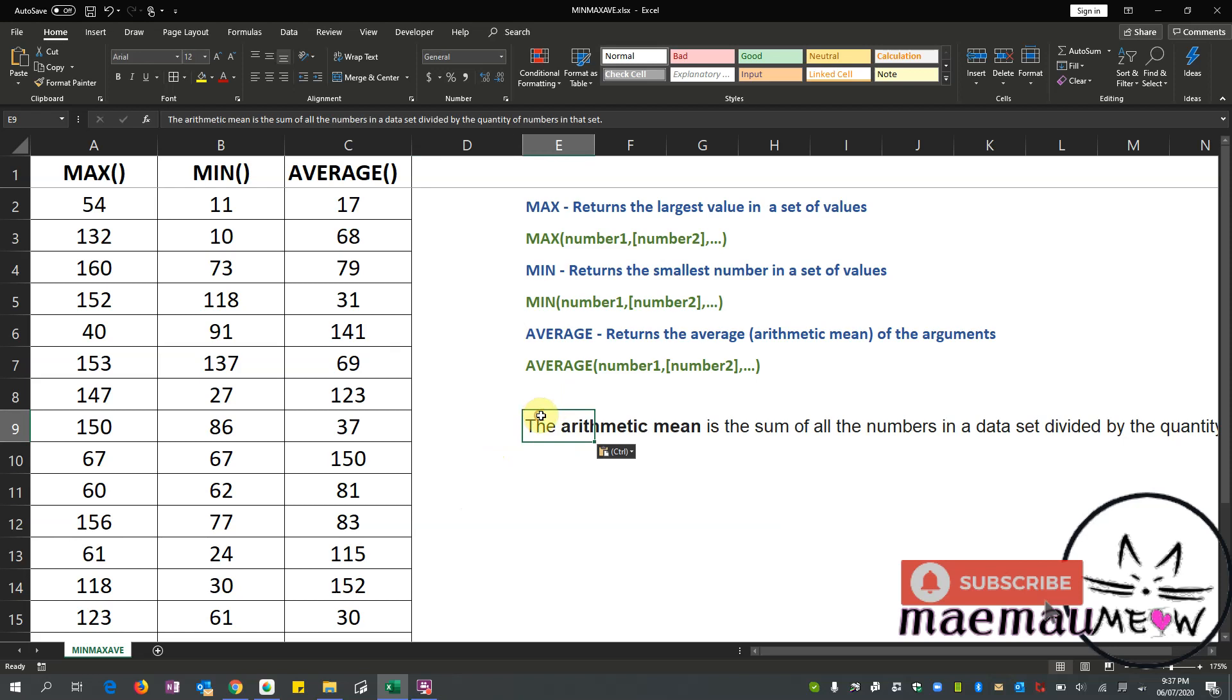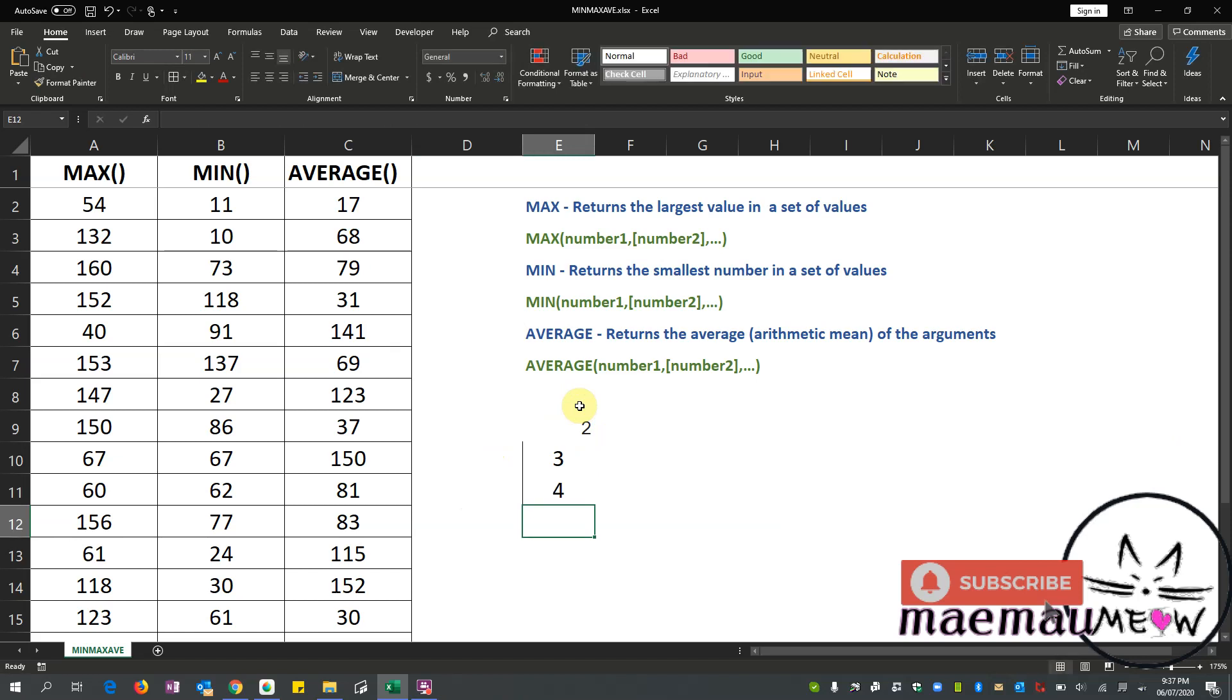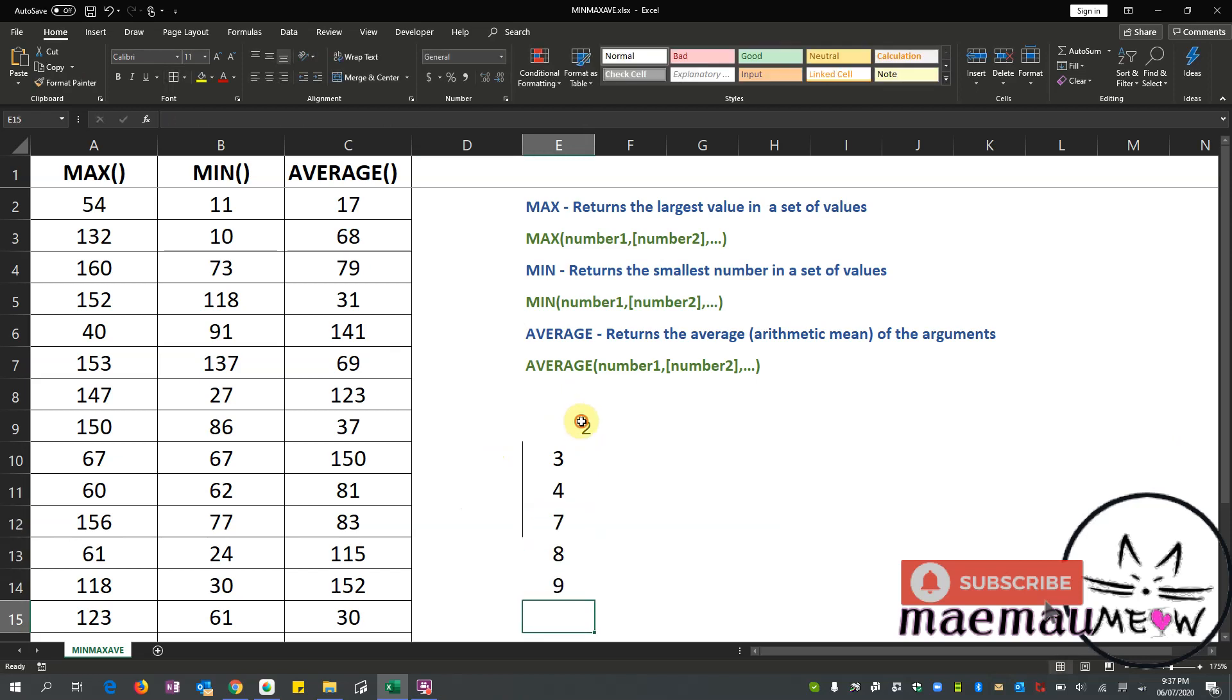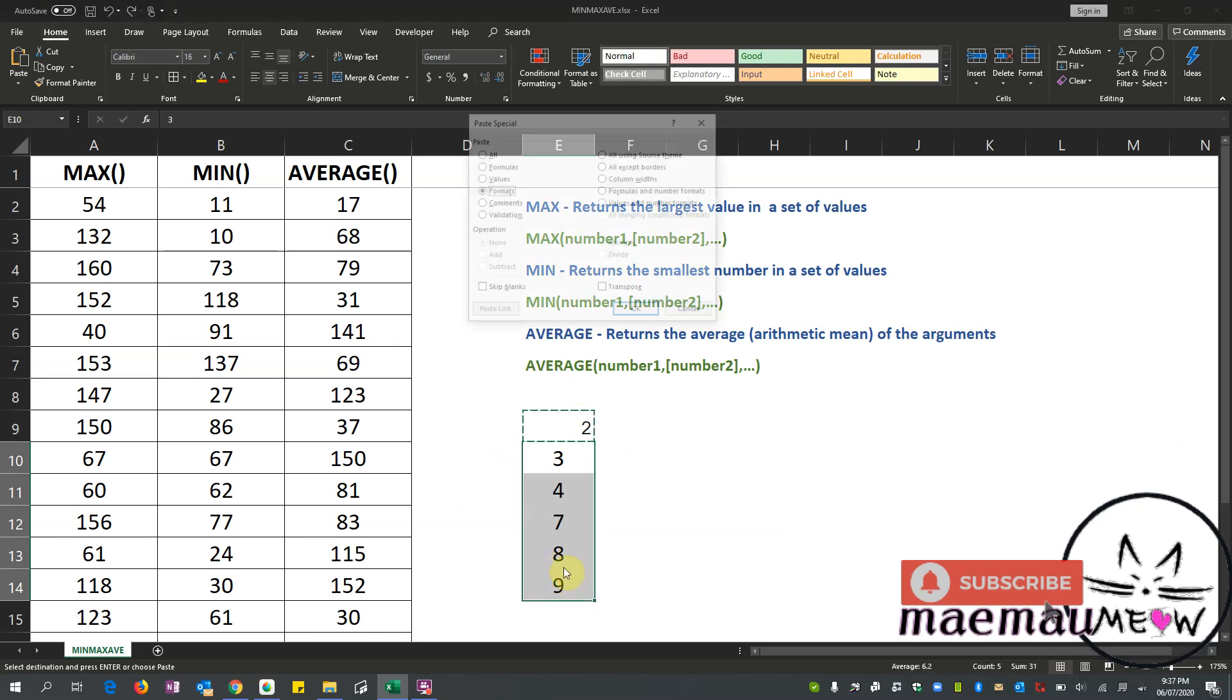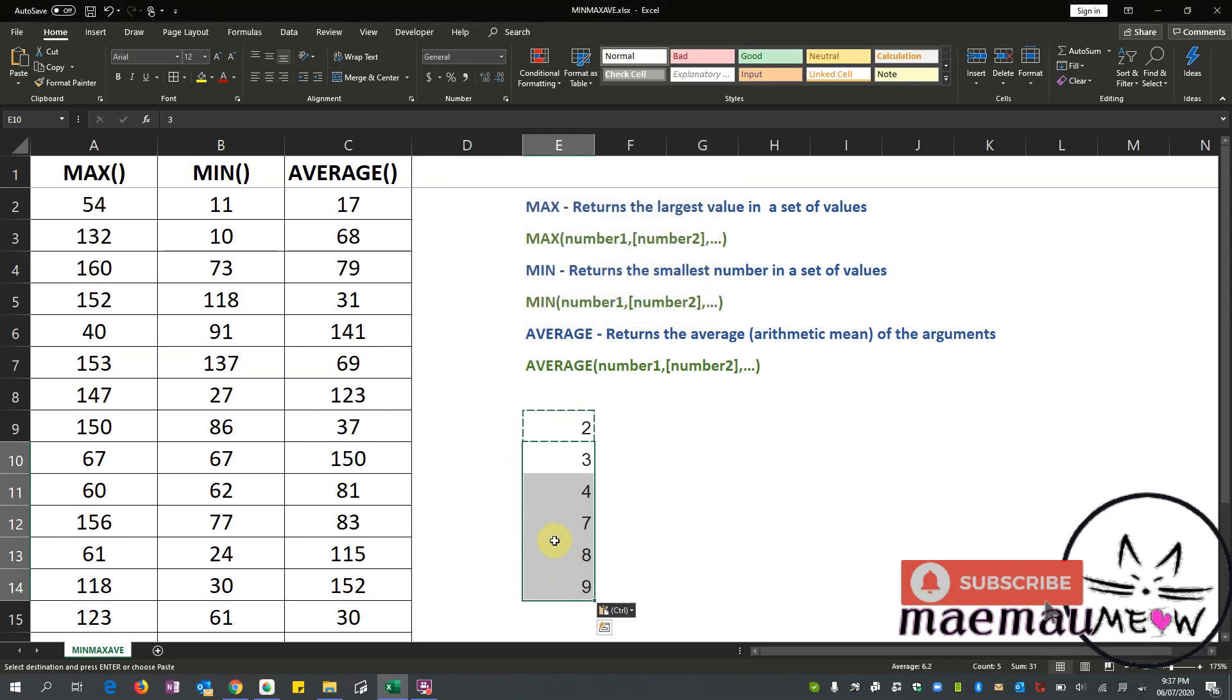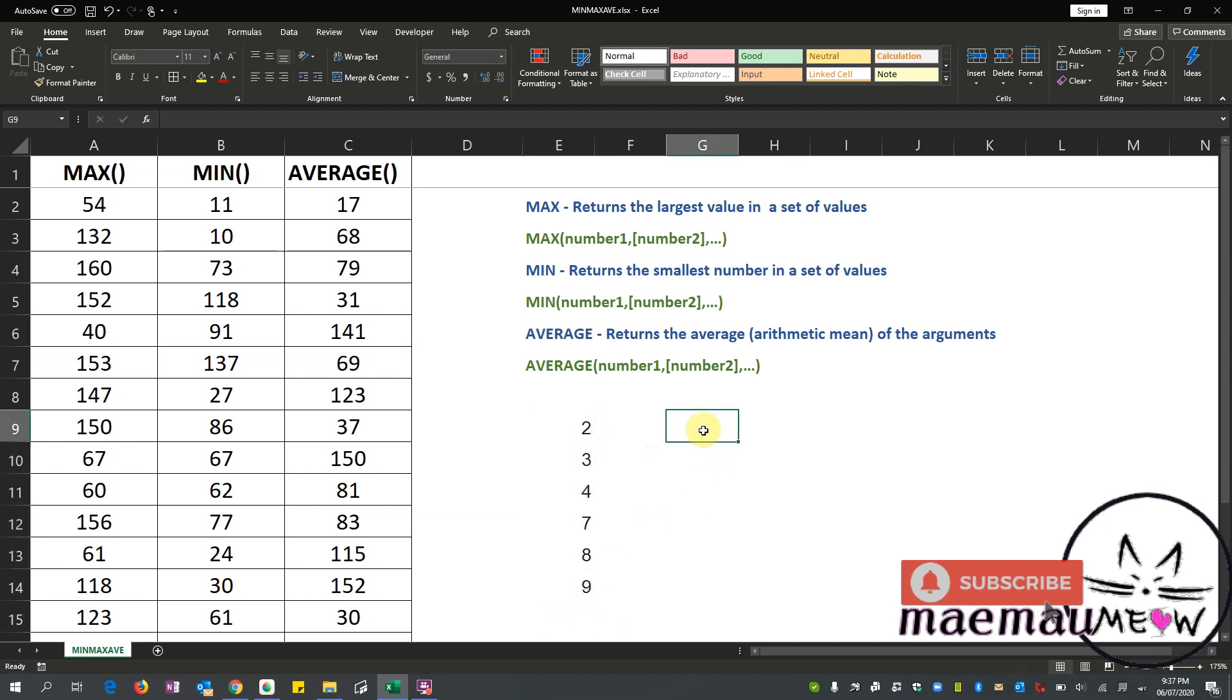So to explain further, if we have say these numbers: 2, 3, 4, 7, 8, 9. So let's just do that. Okay, now I'm going to get the average of these numbers. When we say arithmetic mean...